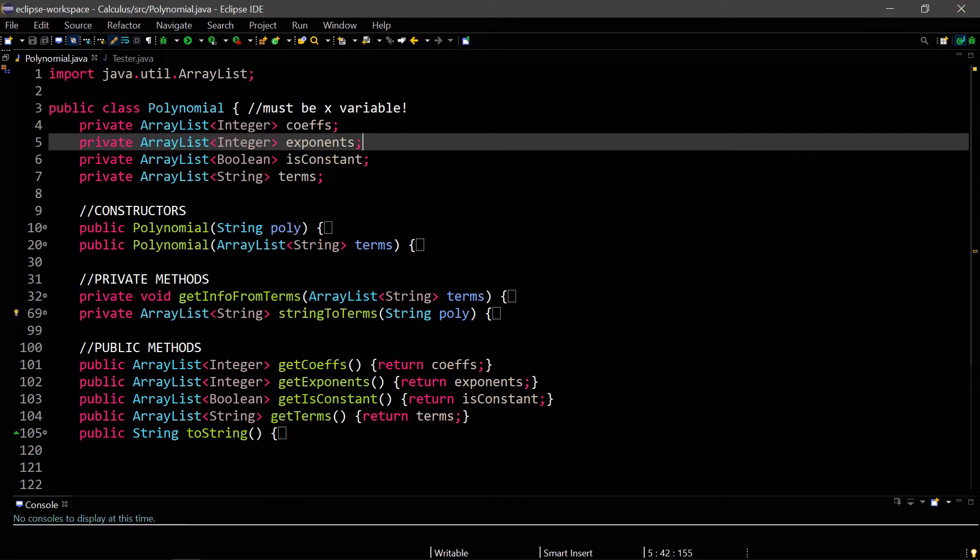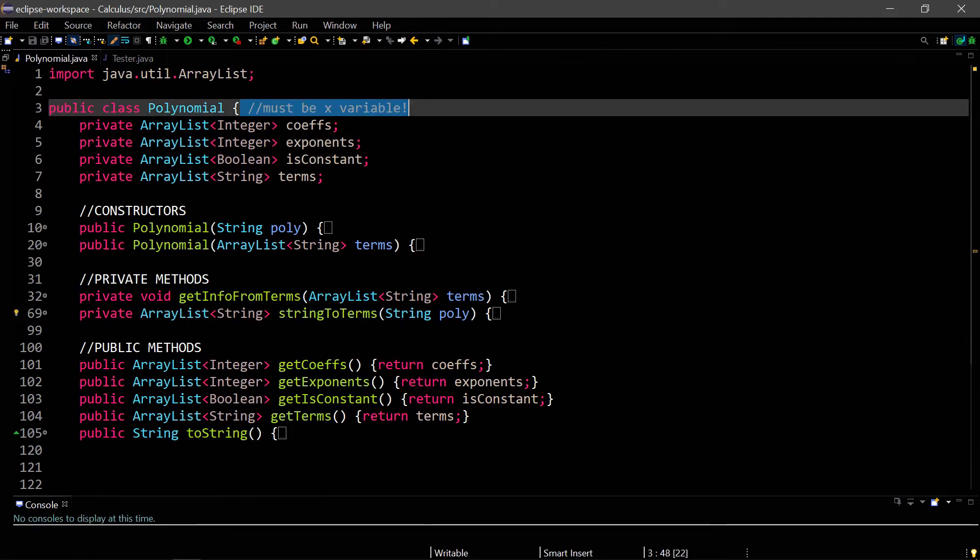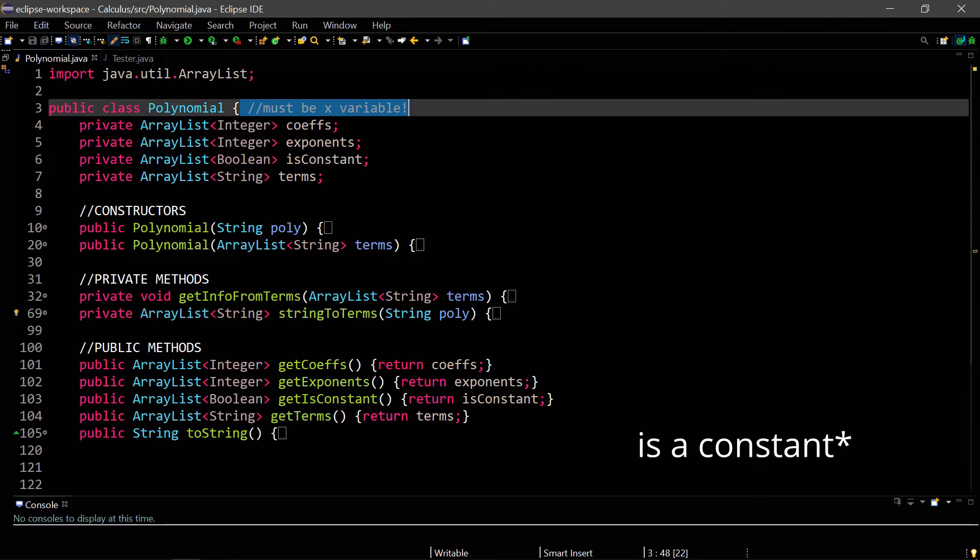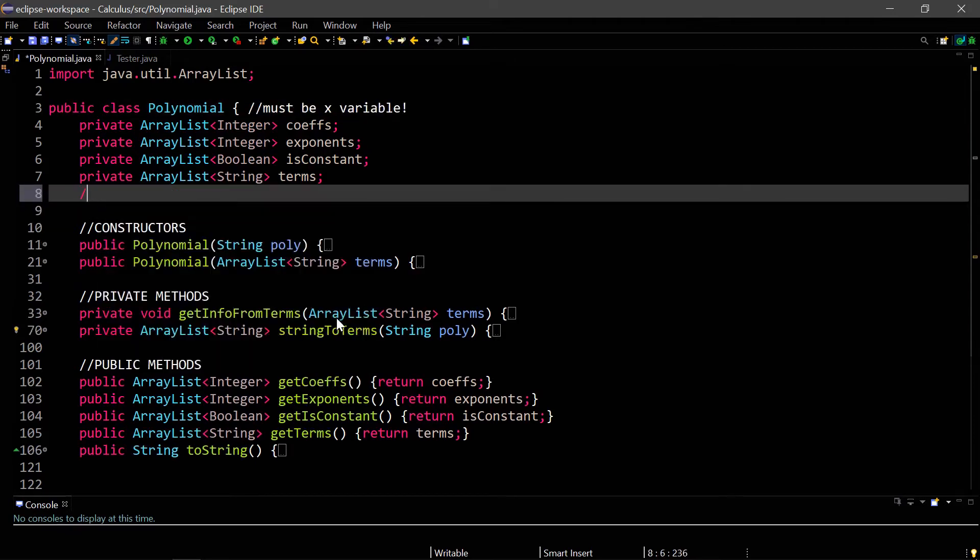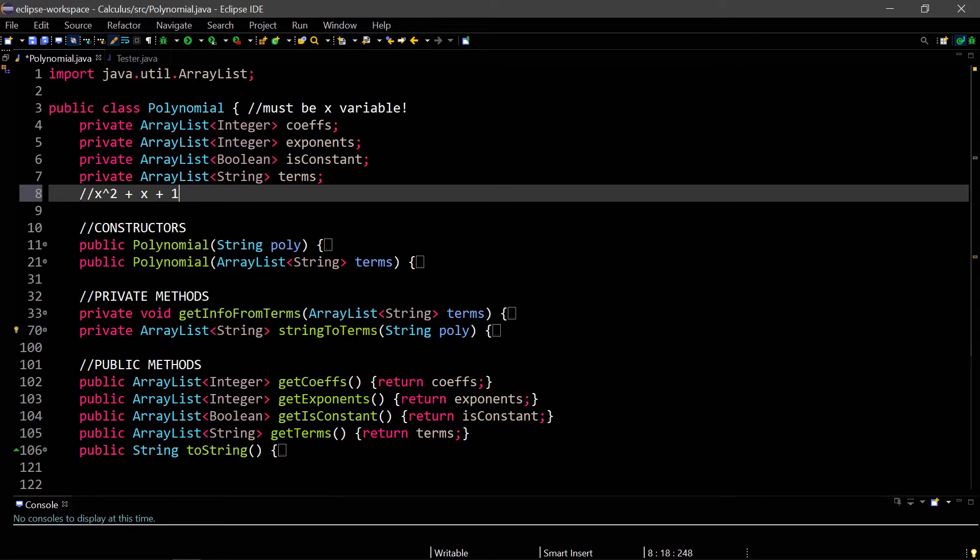So here I have the completed polynomial method. I'm just going to go through and explain what I did for each part. I have four instance methods to store the coefficients, exponents, and whether each term is a constant and just each term. If I had example polynomial like x squared plus x plus one, then my coefficients would be one, one, one. Exponents would be two, one, zero. Is constant would be false, false, true. And terms would be x squared, x, and one.